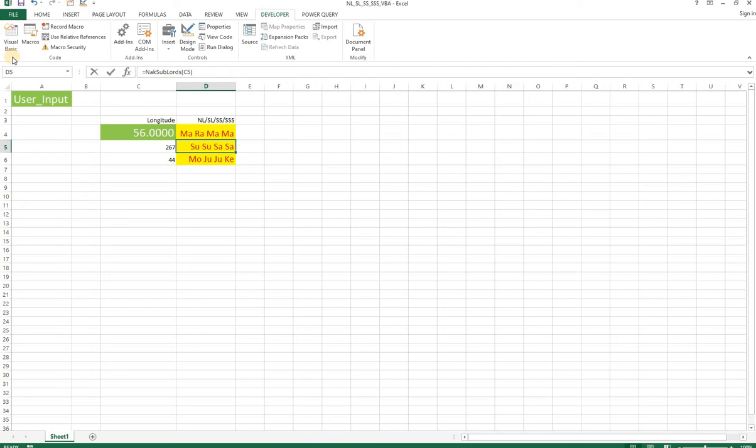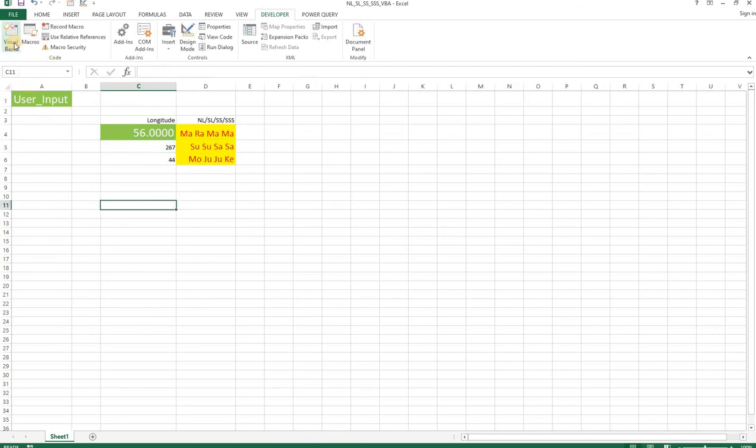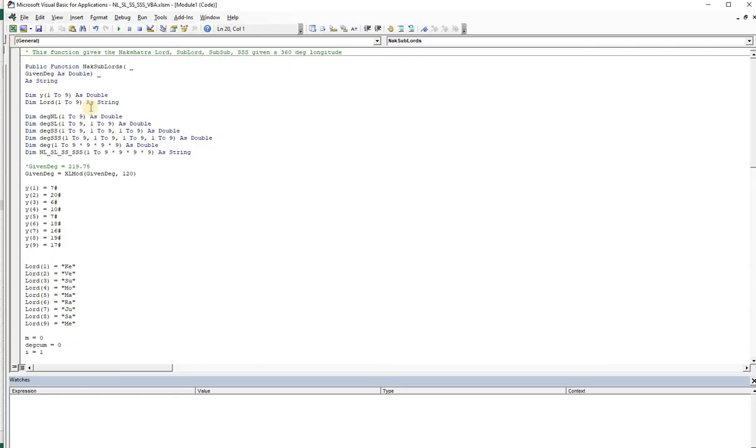The Visual Basic code that is there is essentially this function which is called the nakshatra sub lord. Here, the function gives the nakshatra lord, sub lord, sub sub triple S, given a 360 degree longitude.